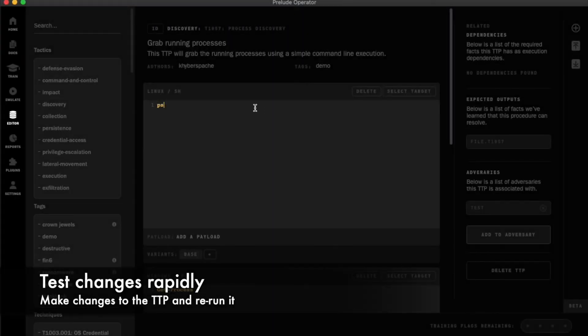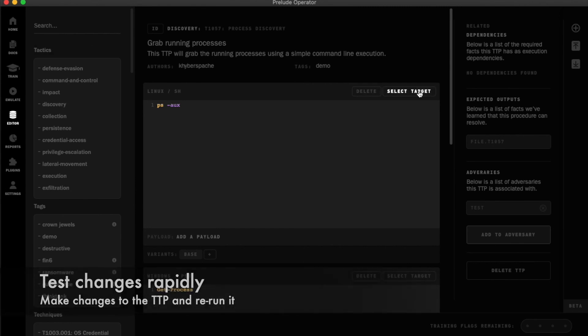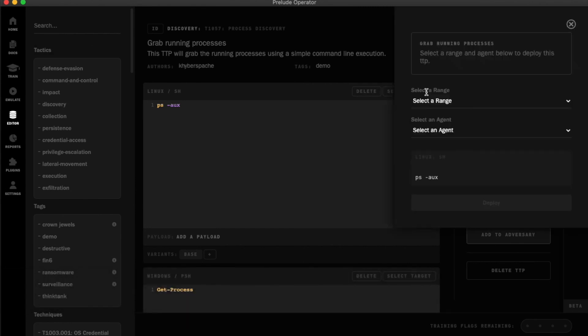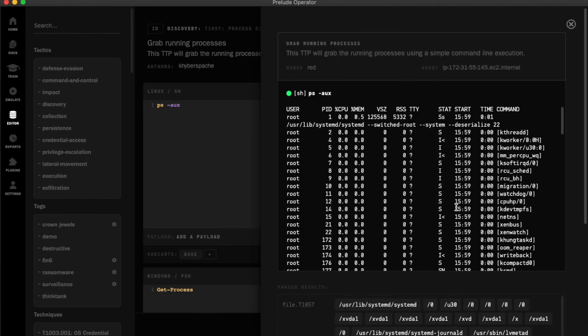I can easily test iterations by updating the command, saving, and then redeploying the command against the agent.